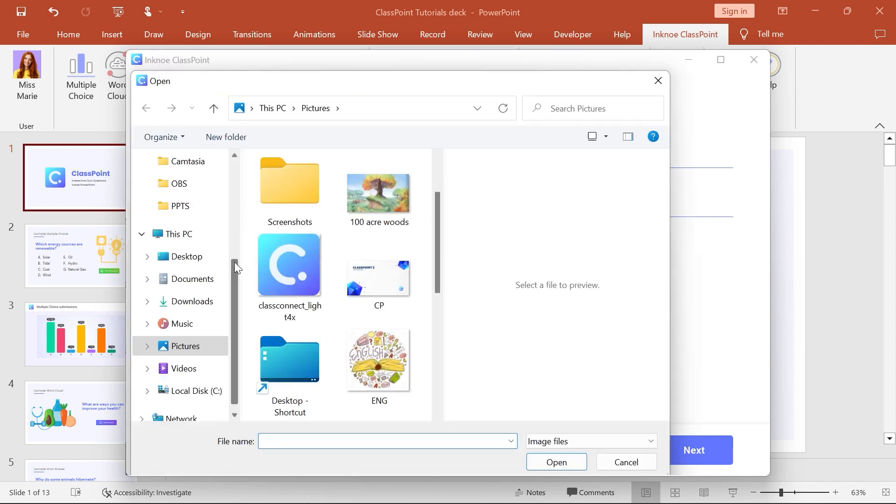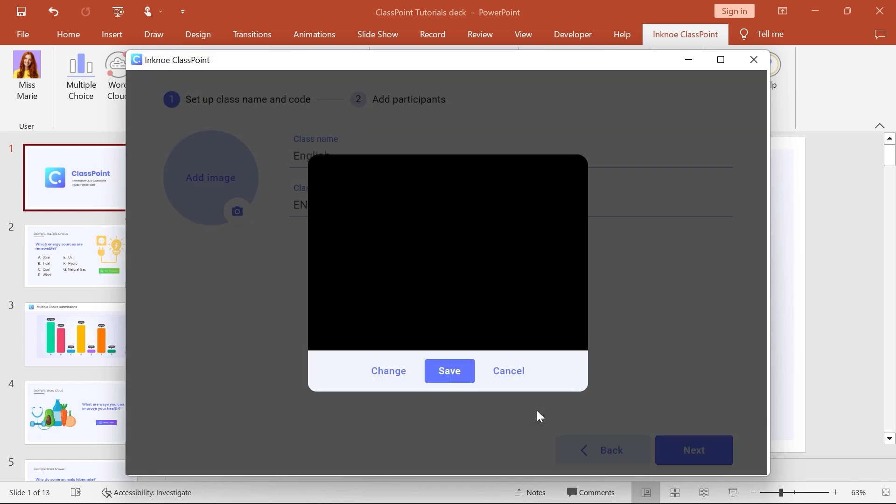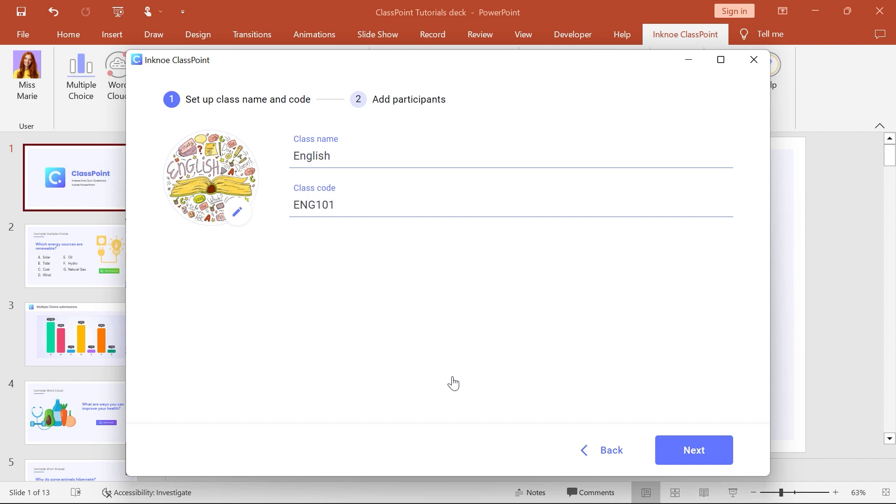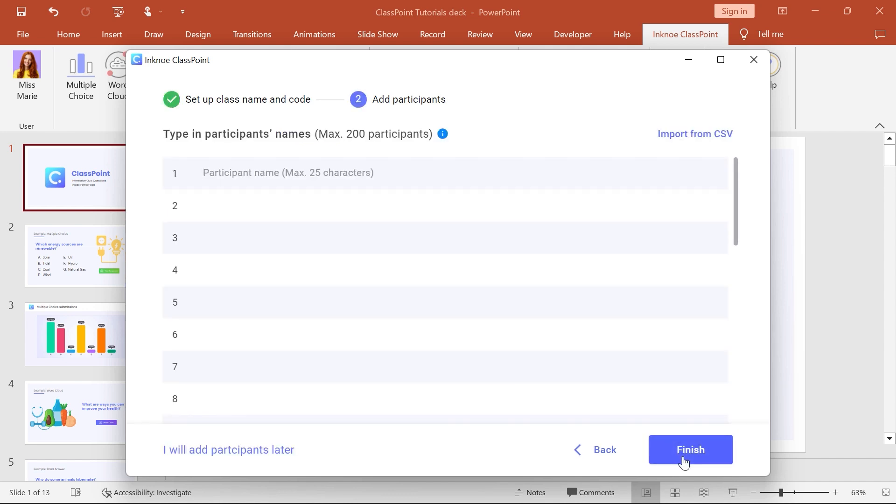Don't forget to set a unique class profile image. Now that the details of your class are set up, click Next to add participant names.